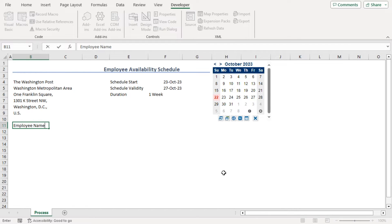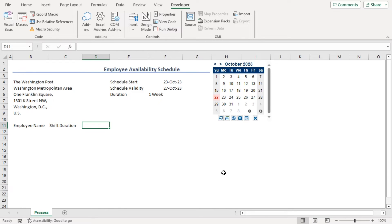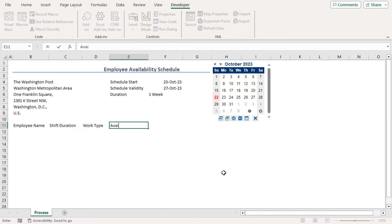Employee names will be under this column, then shift duration, work type, part-time or full-time, finally availability.